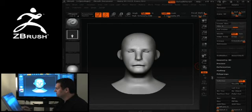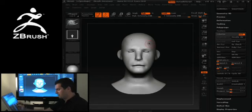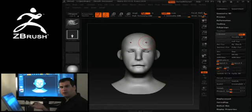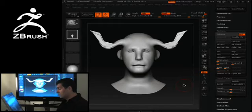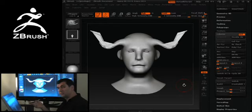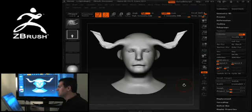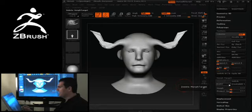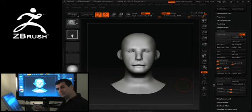Let me turn off this layer and show you something. Let's say you were working on something and you use the snake hook with X symmetry on, and you accidentally do something like that to the model. If you have 18 million polygons and 20 sub-tools, doing Control Z at that point means you'll be waiting. Since I have a morph target and nothing on the layers to be affected, I can do a Switch — and that gets rid of the error and puts me back to where I started.